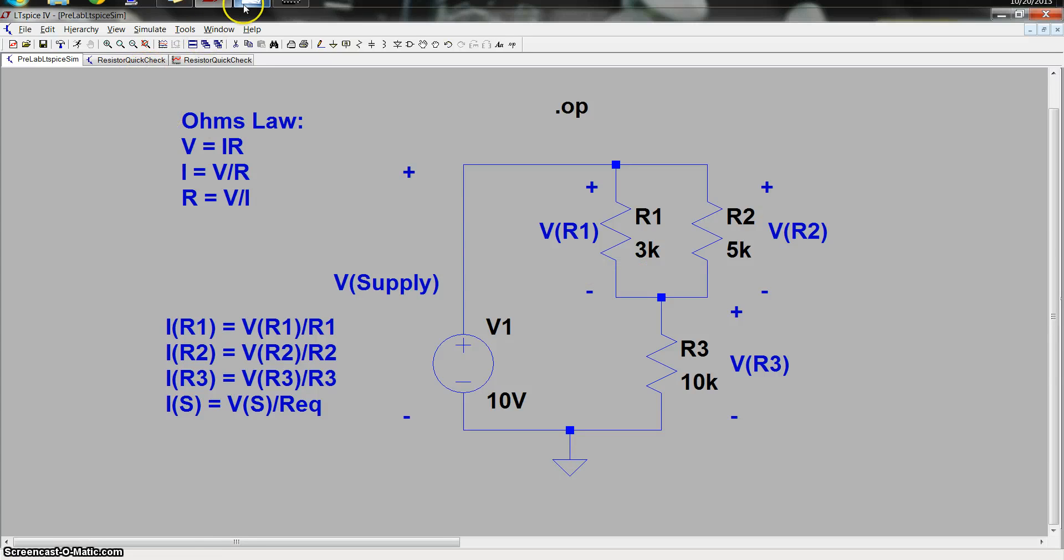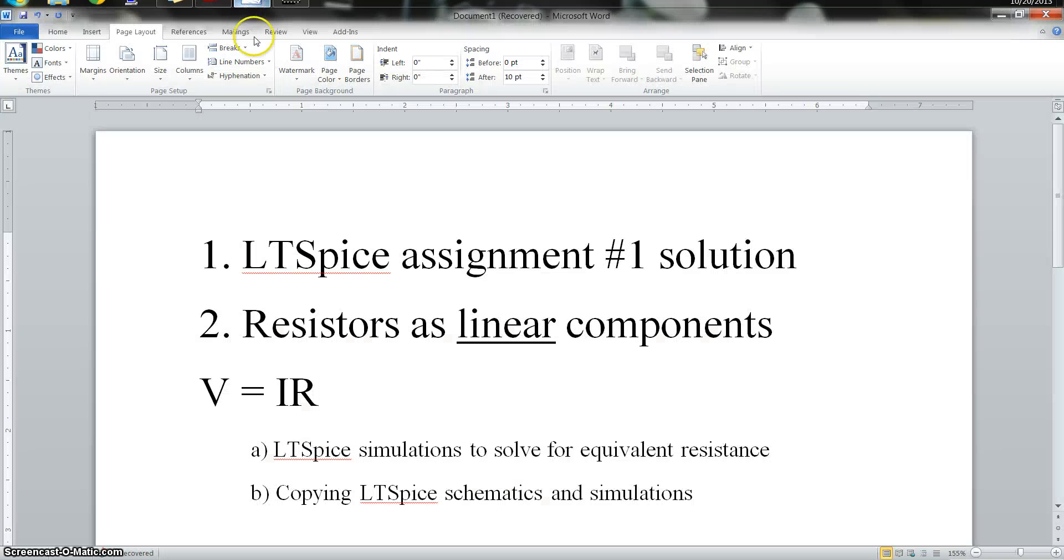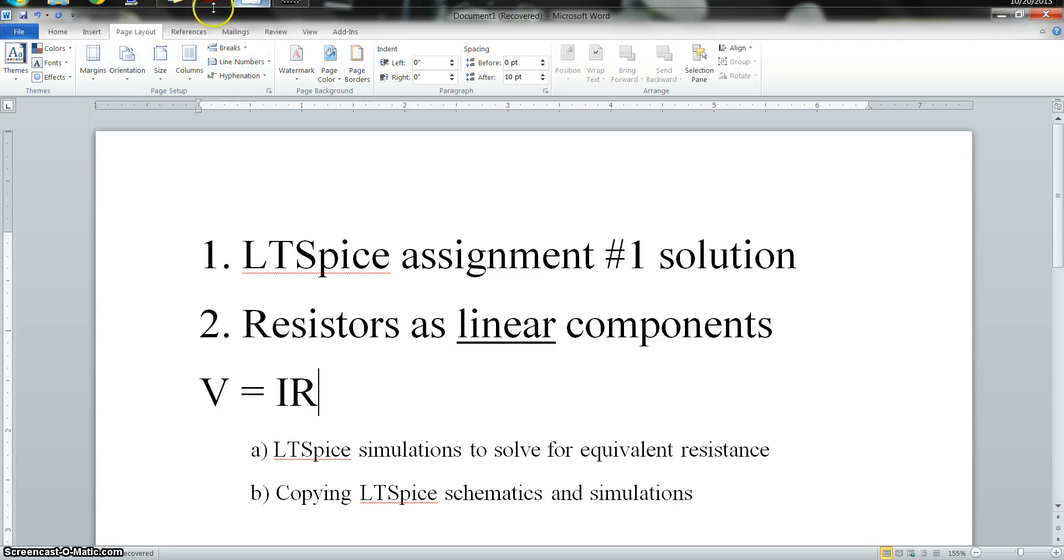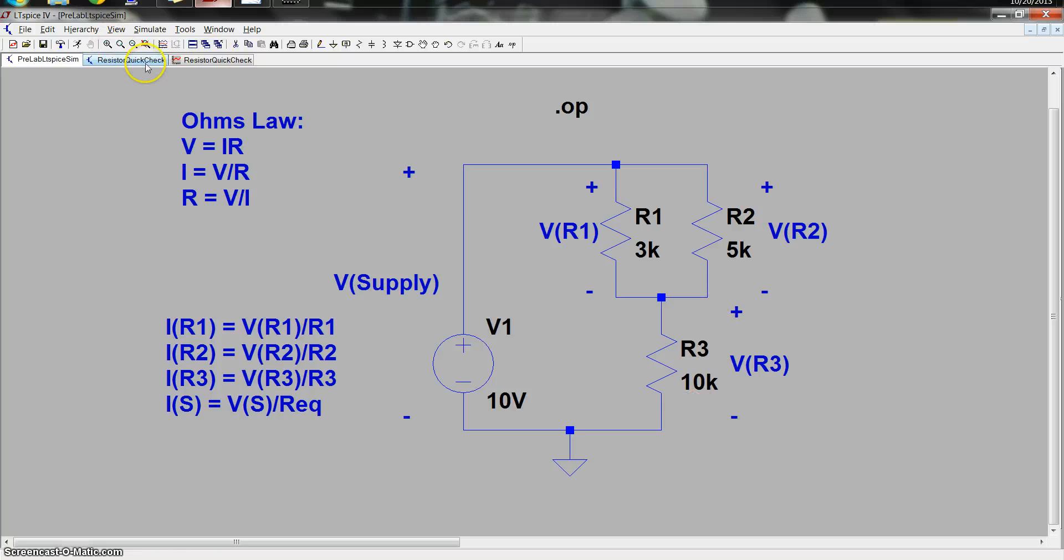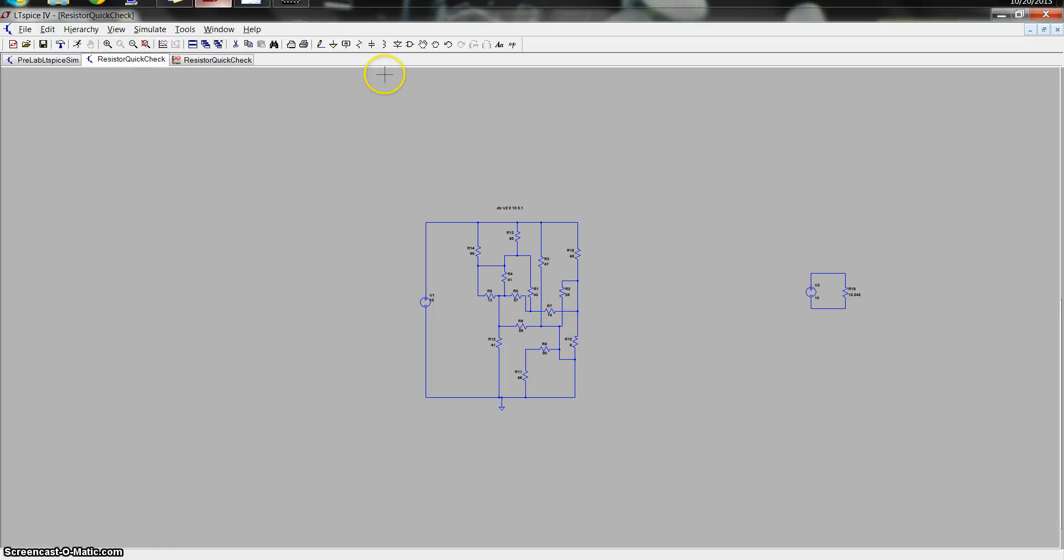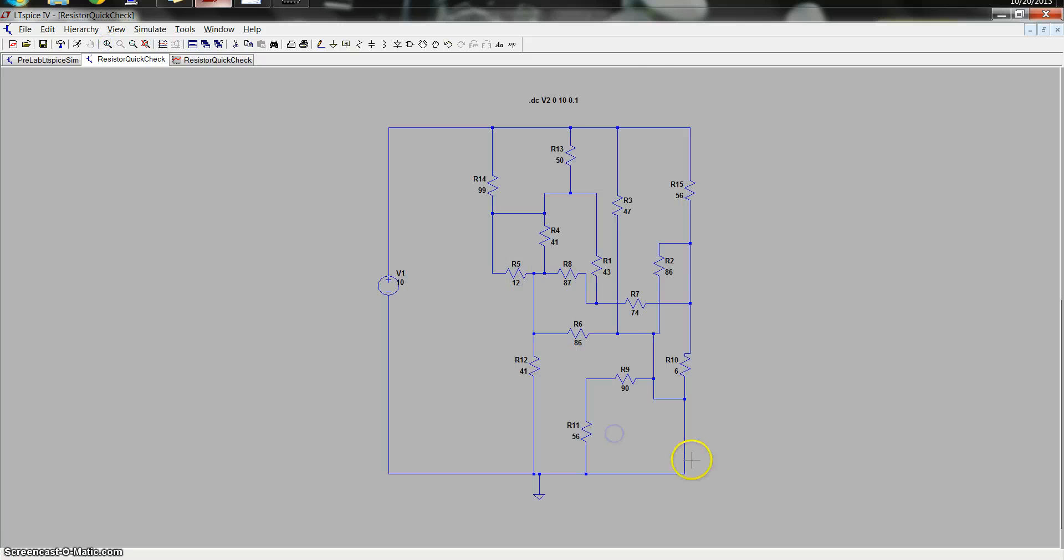The next thing I'd like to talk about is resistors as linear components and what that means for us in an analysis perspective. So if I go back to LTSpice, you can see that I have a, right here, I simulated, or I designed, rather, an incredibly complicated resistor network. I basically just placed a bunch of resistors down and connected them in all sorts of weird ways.